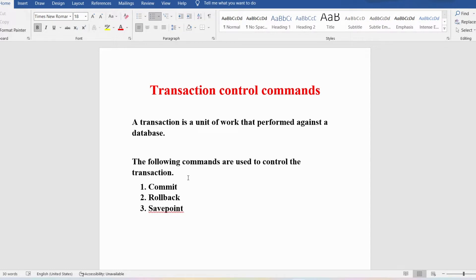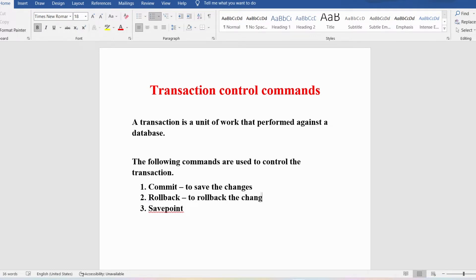The COMMIT command is useful to save changes to the database. If you want to save the changes you have made, you use COMMIT. If you want to roll back the changes, you use ROLLBACK — it is like an undo operation. If you have done something and not saved it and want to undo, you can use ROLLBACK. The SAVEPOINT command is useful to create points within groups of transactions to which you can roll back.